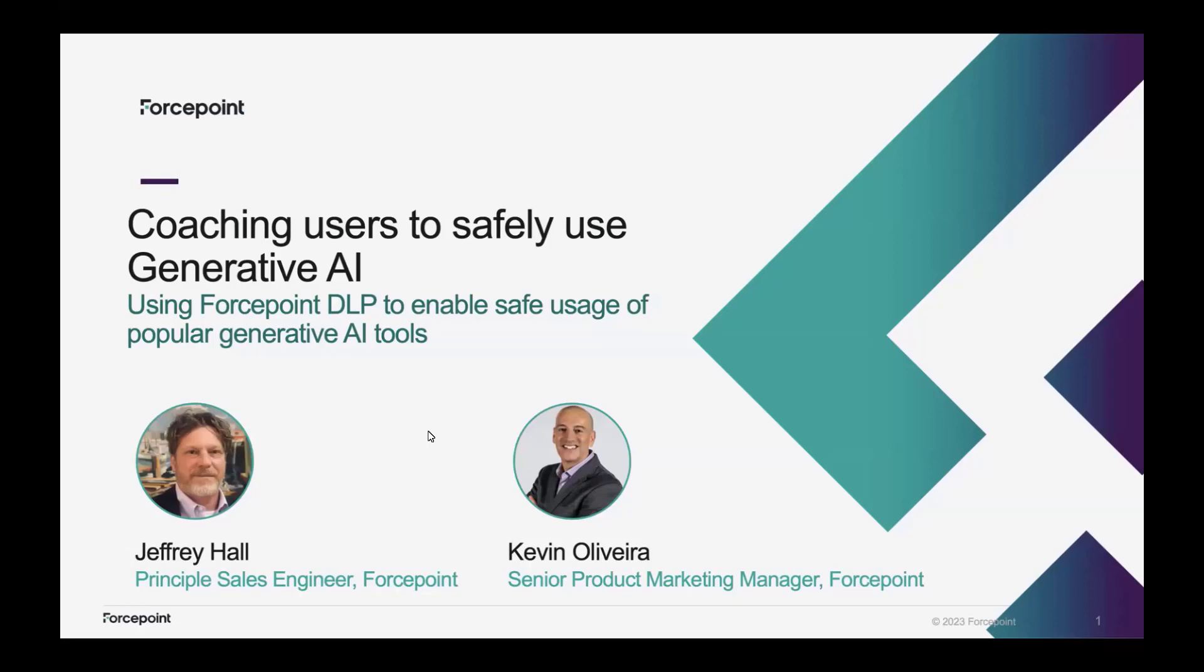We're going to be talking about how to safely use generative AI, in particular, how to coach users. One of the strongest things that we can do in terms of helping users to use generative AI in a safe way and to keep data secure is to coach them.